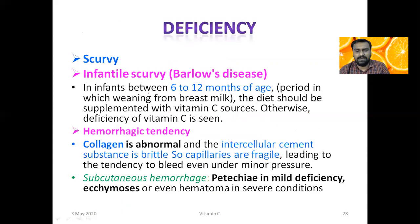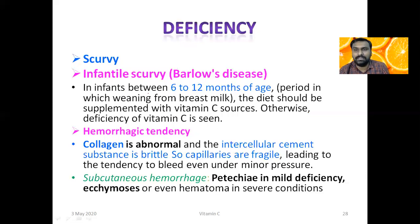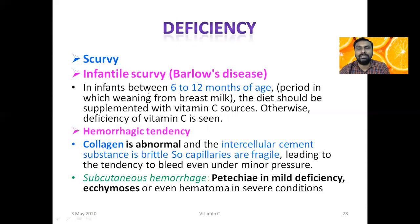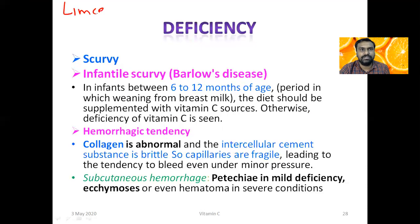Vitamin C deficiency leads to scurvy. Gulonolactone oxidase enzyme is deficient in humans, so if a person does not take citrus fruits in the diet, they will suffer from Vitamin C deficiency. It is worth noting that during a pandemic, taking Vitamin C — such as 500 mg tablet daily — can help boost the immune system through its antioxidant and phagocytic role.